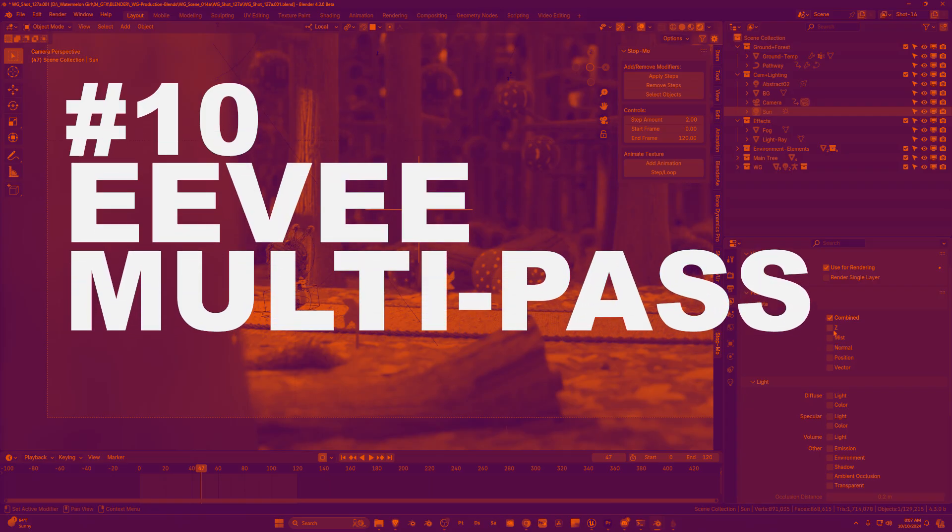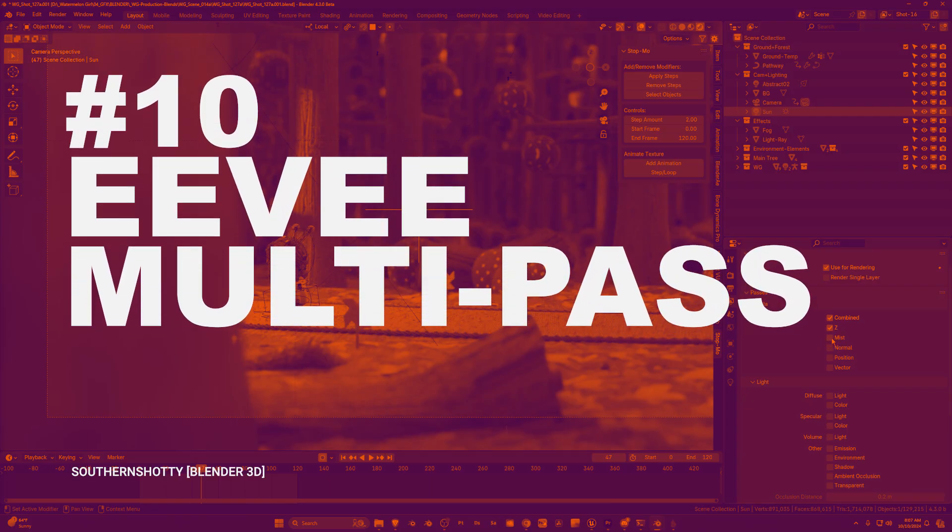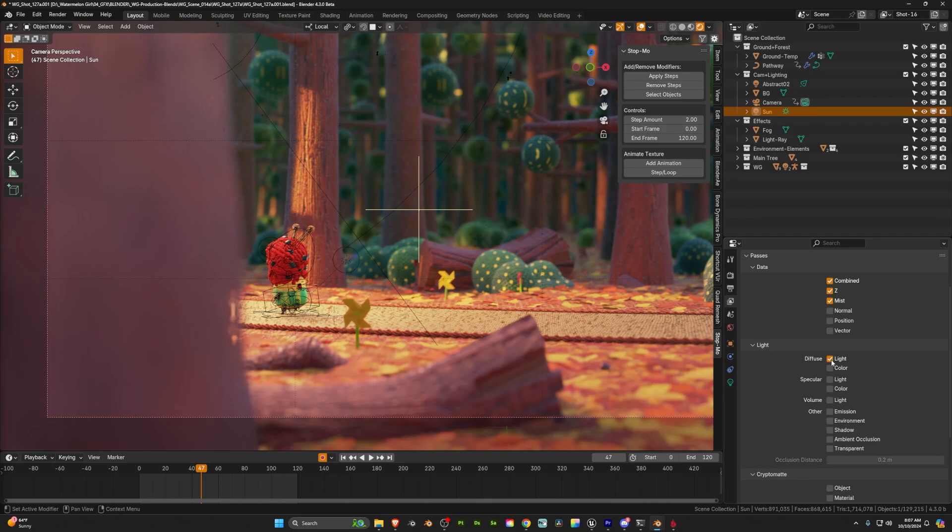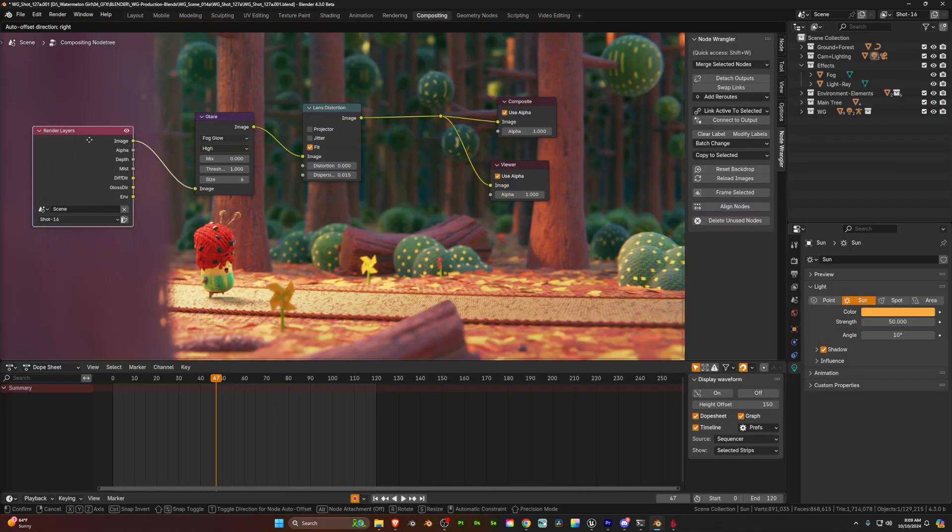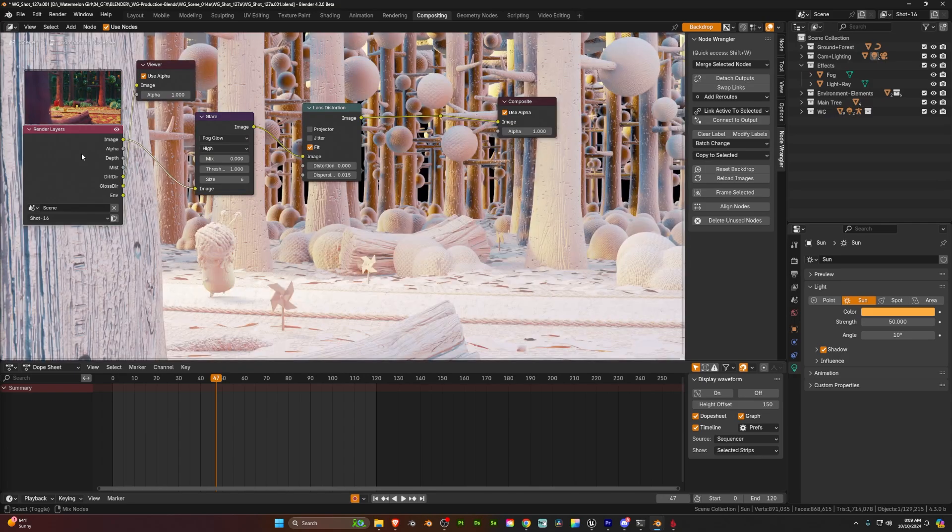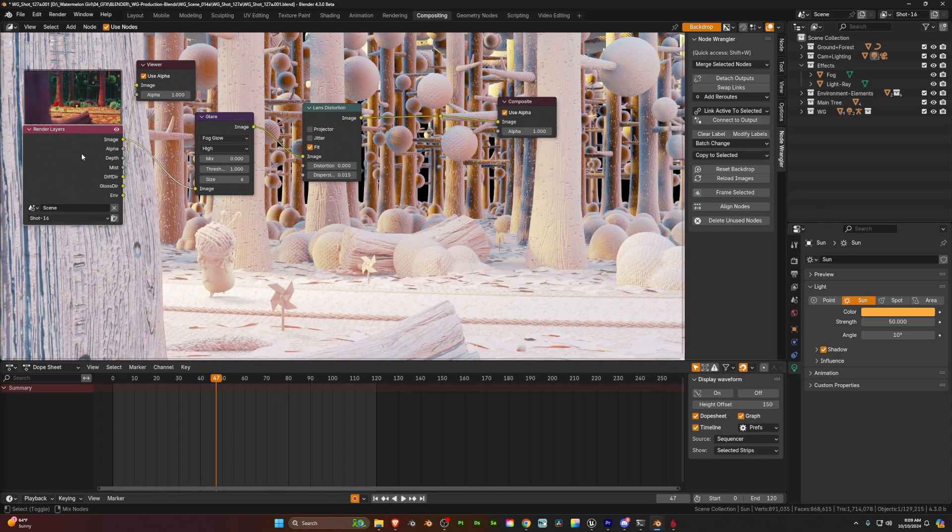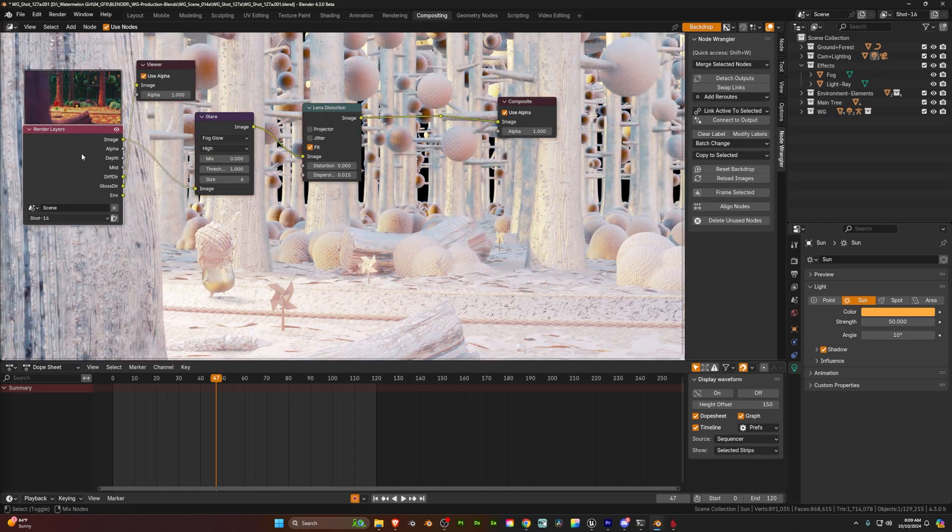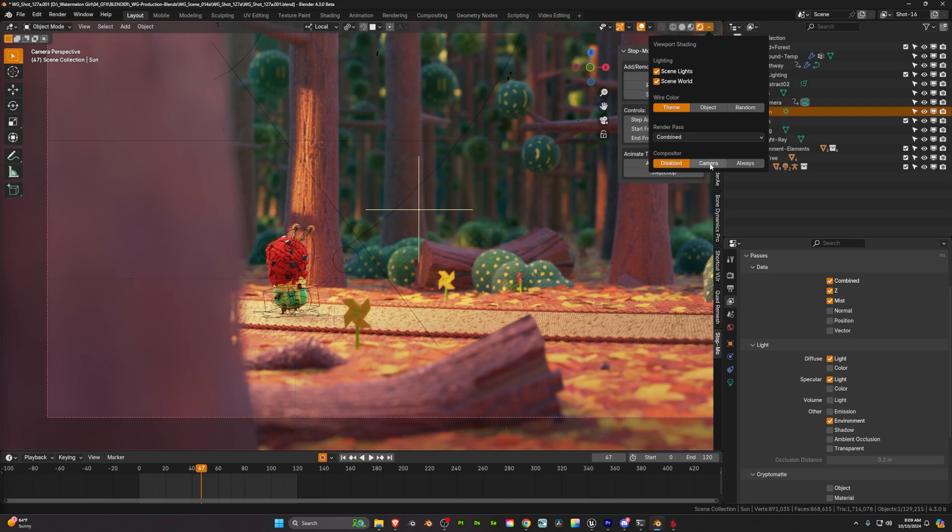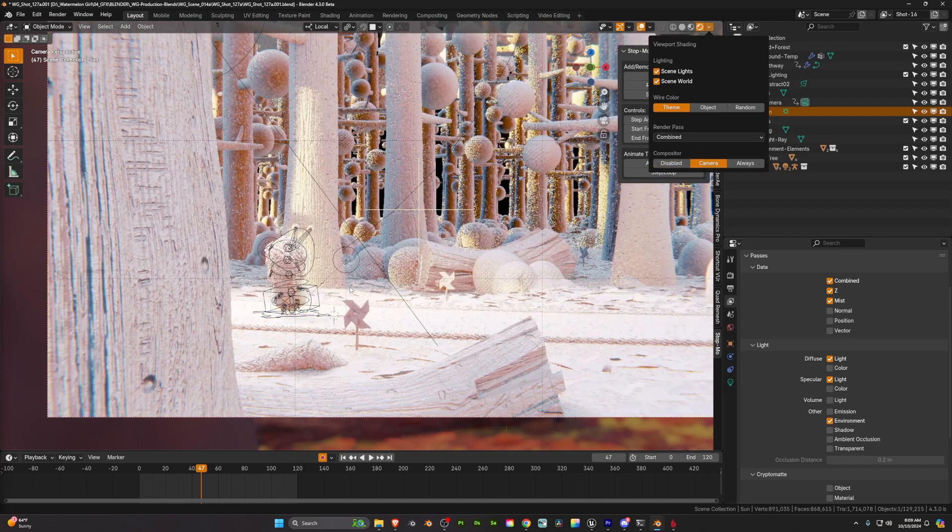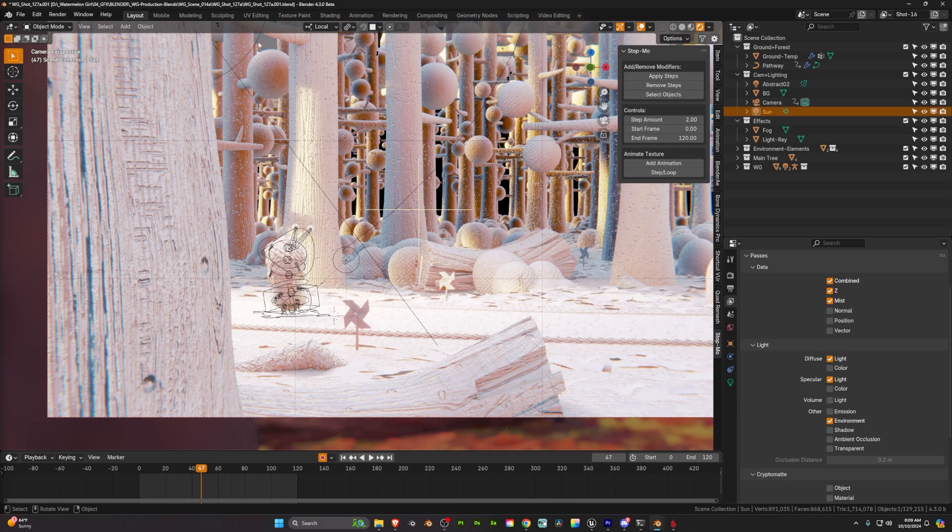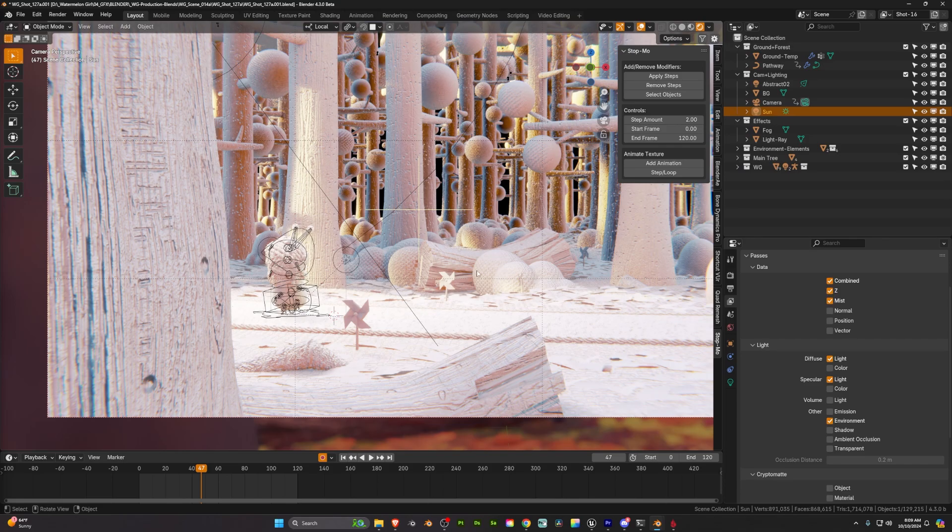Now one of the biggest additions we've ever seen to Eevee is we now have multi-pass compositing support for Eevee. This is huge. Now a lot of people get really focused on trying to improve things in the viewport and they don't realize that a lot of the magic happens in the compositing phase.